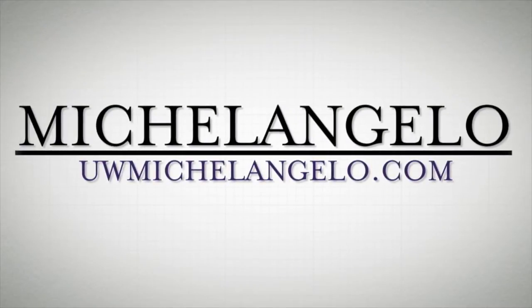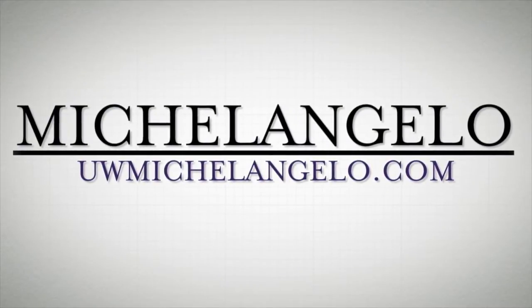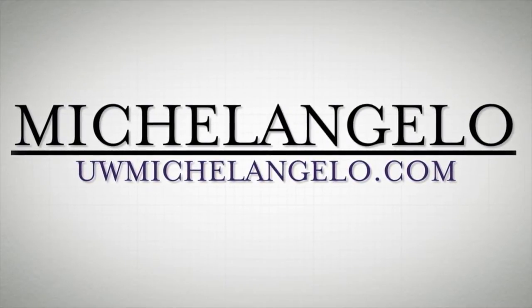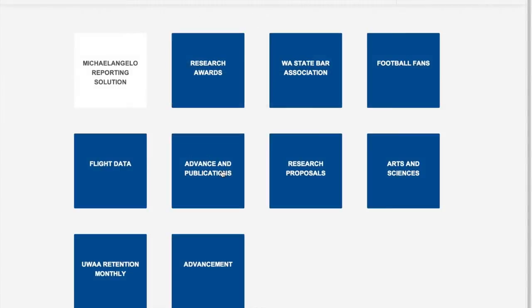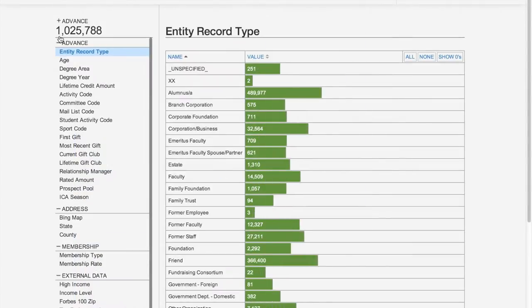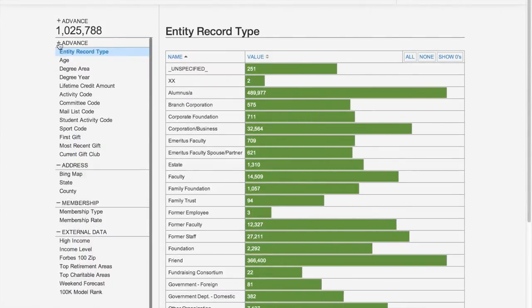Welcome to Michelangelo, a patented technology developed by the University of Washington and in use at multiple institutions across the United States.